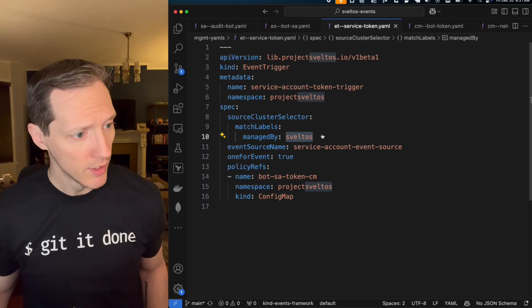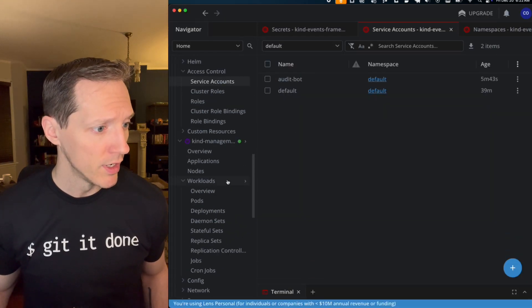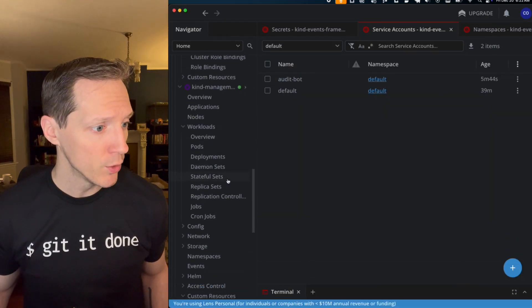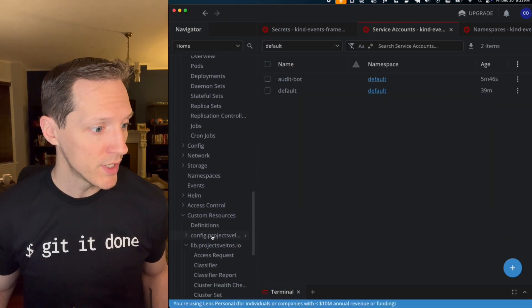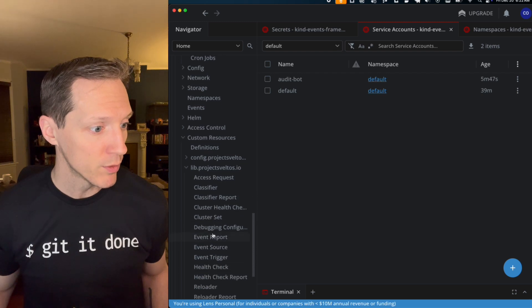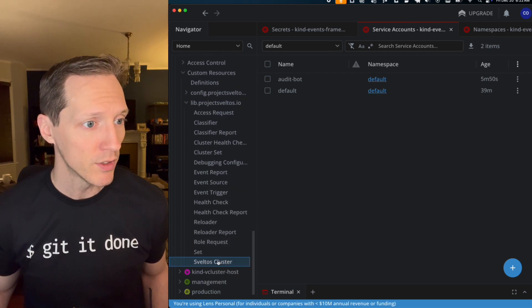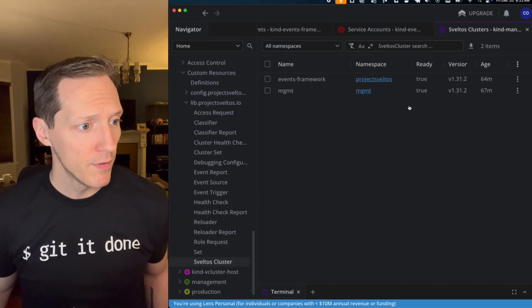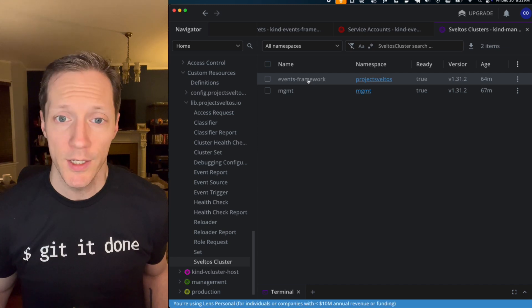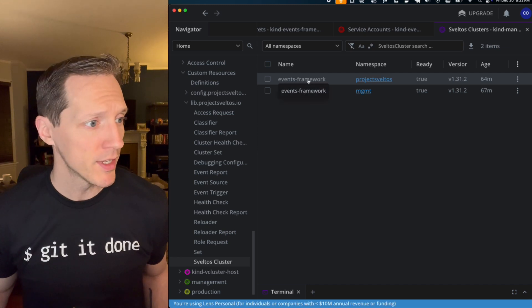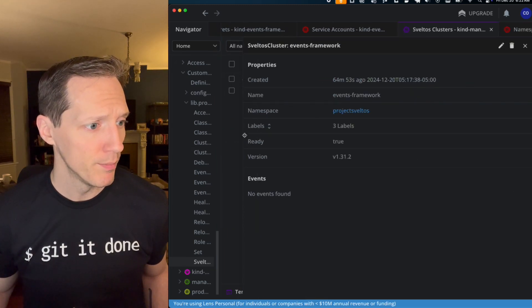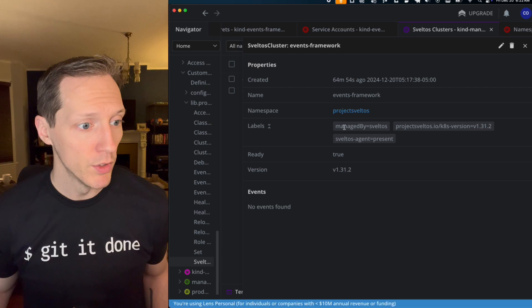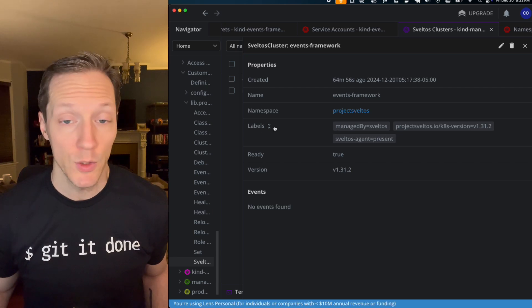Well, let's look at lens and find out. Now I'm looking at my resource definitions, my custom resource definitions for my Sveltos management cluster. If I look at the events framework cluster that I've got set up here, I shrink this down a little bit. Yep.